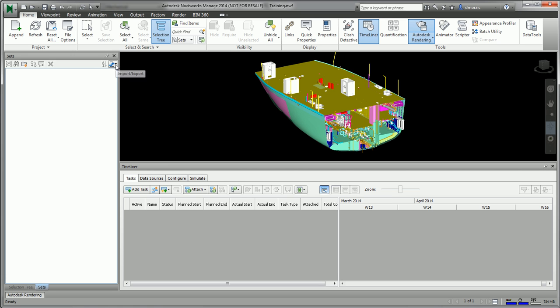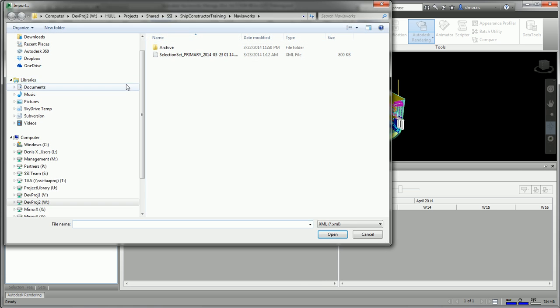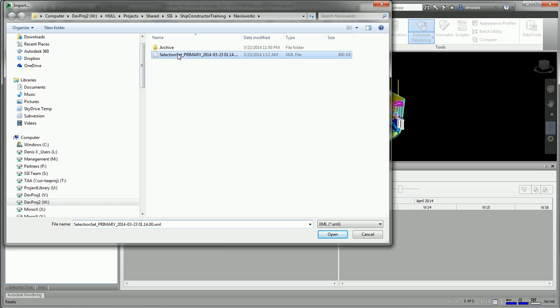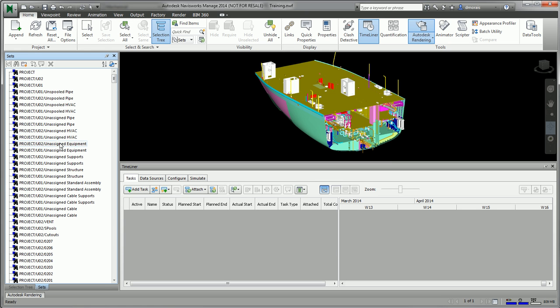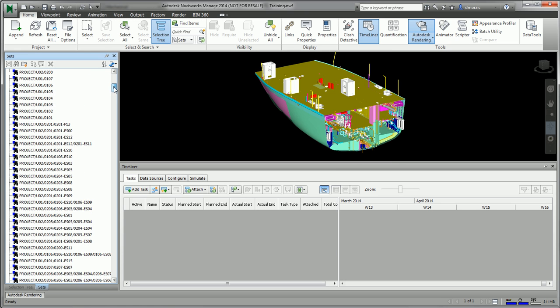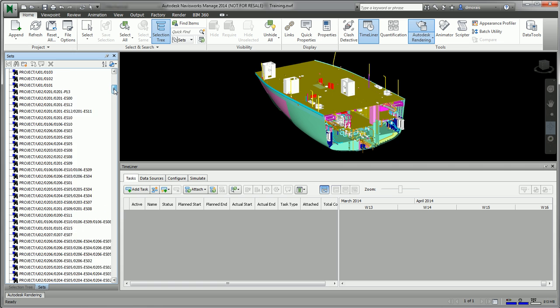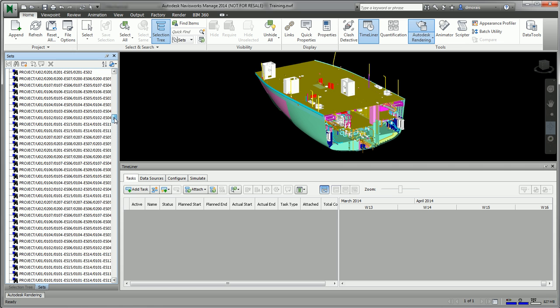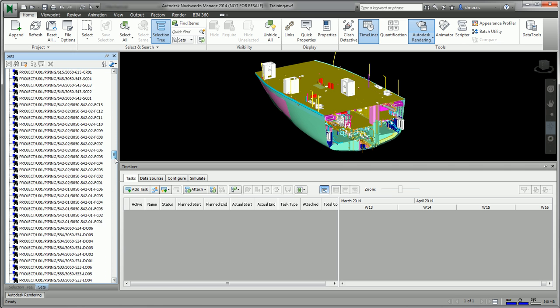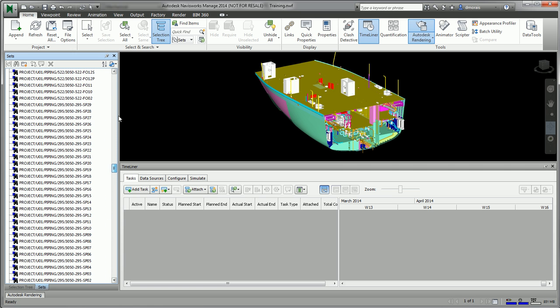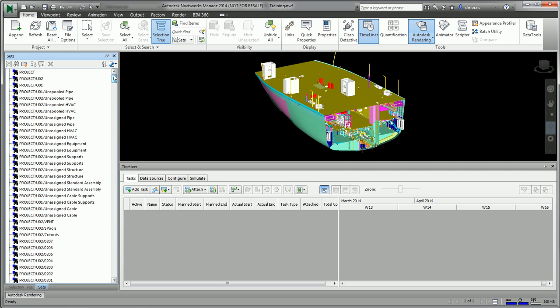If you open up the project, the very first thing to do is to open and import the search selection sets which were created from Ship Constructor. If you select that file and open it, you can see that it creates search selection sets of all the assemblies in the product hierarchy that you've exported.